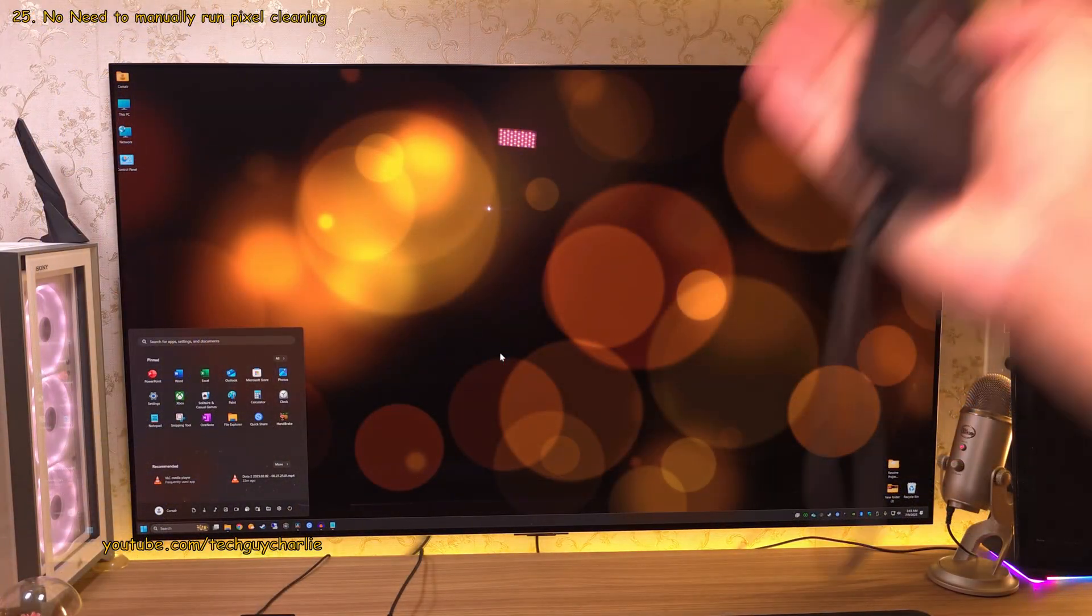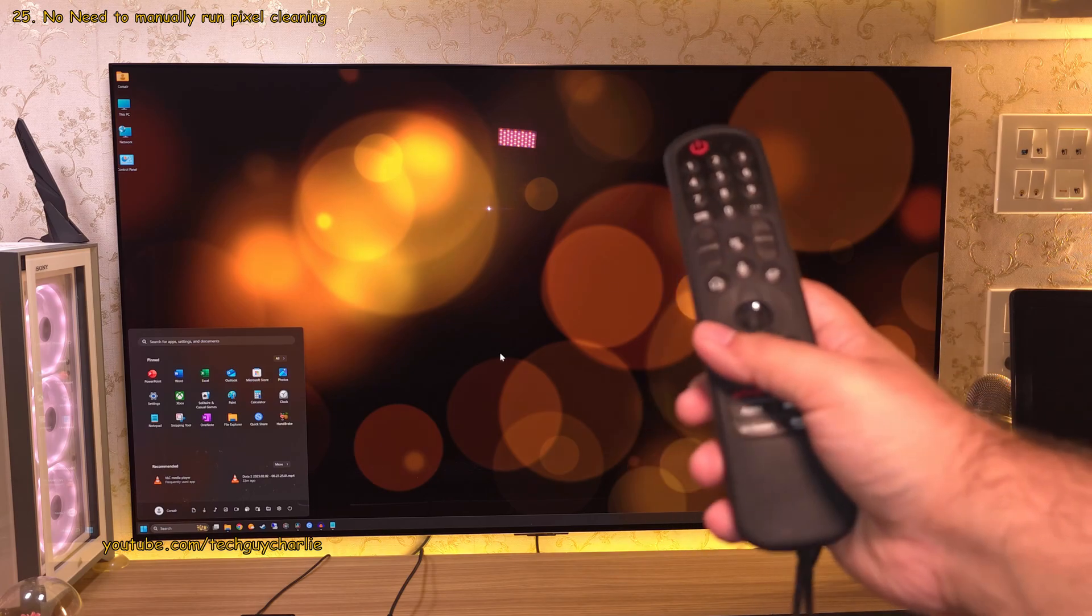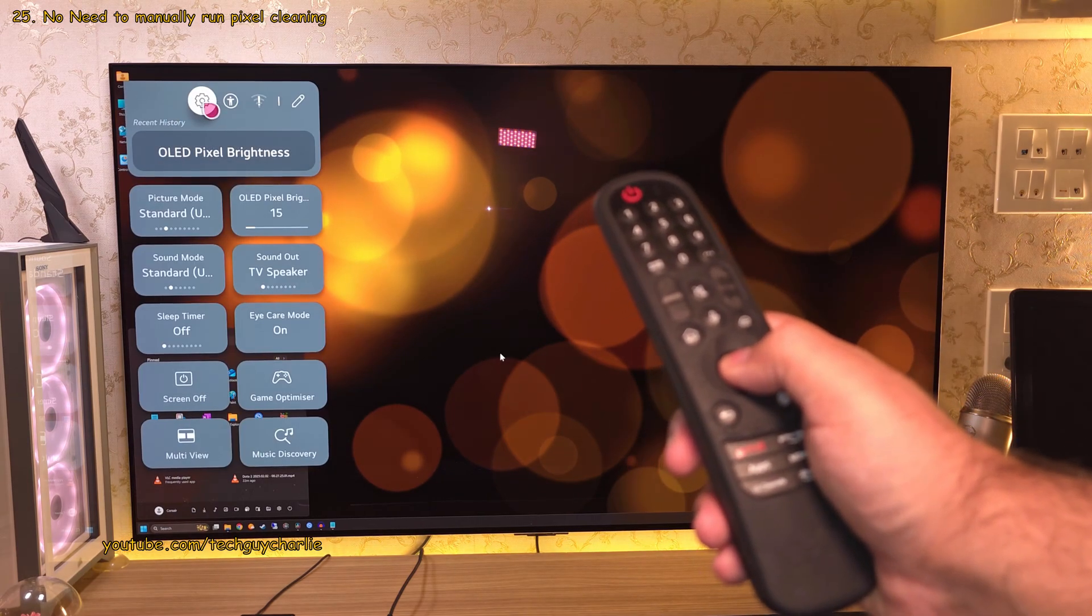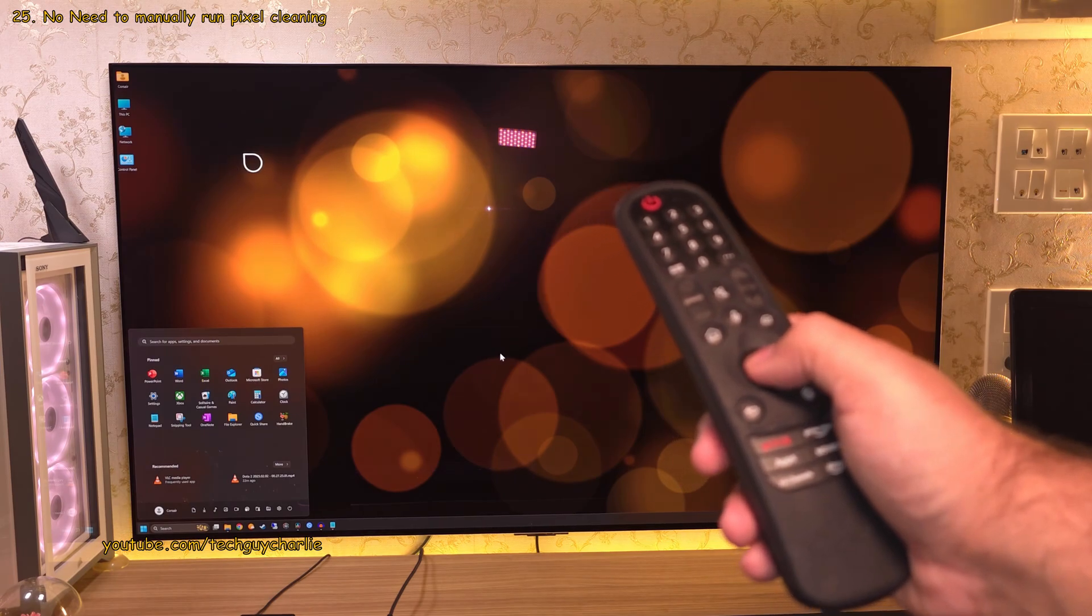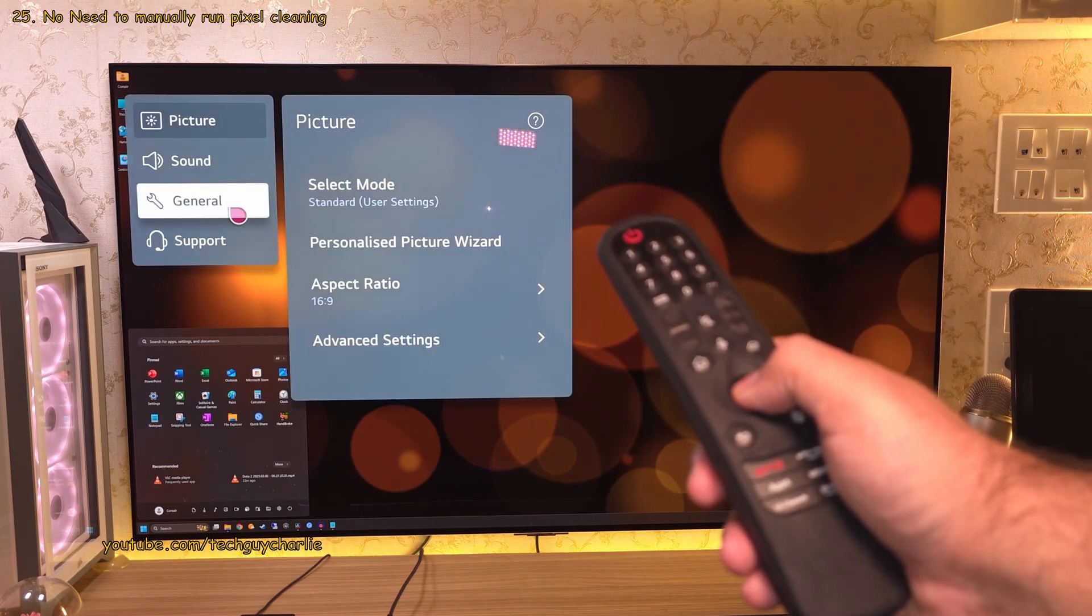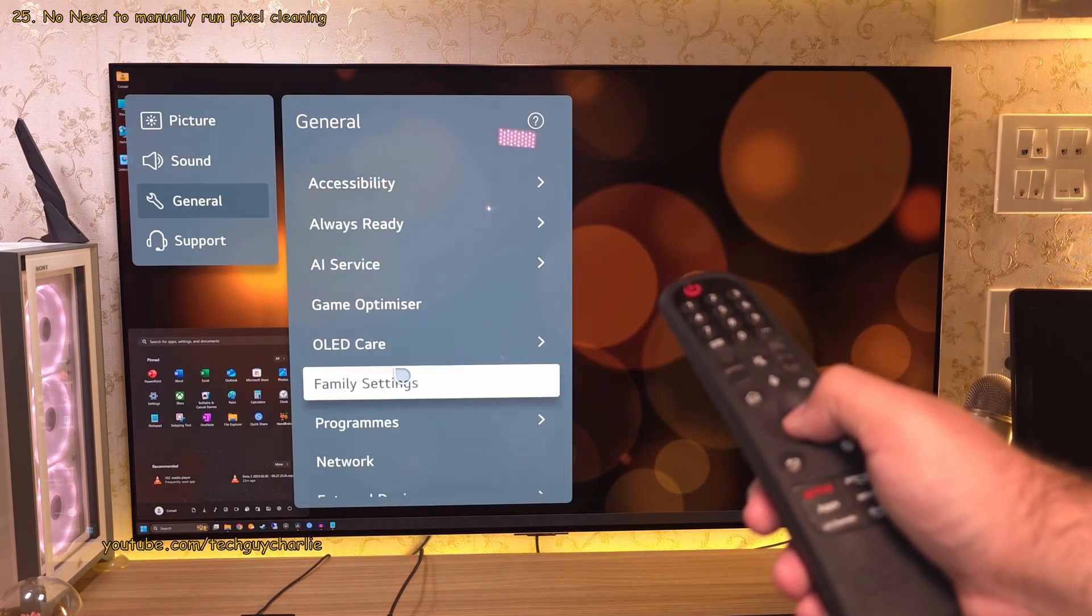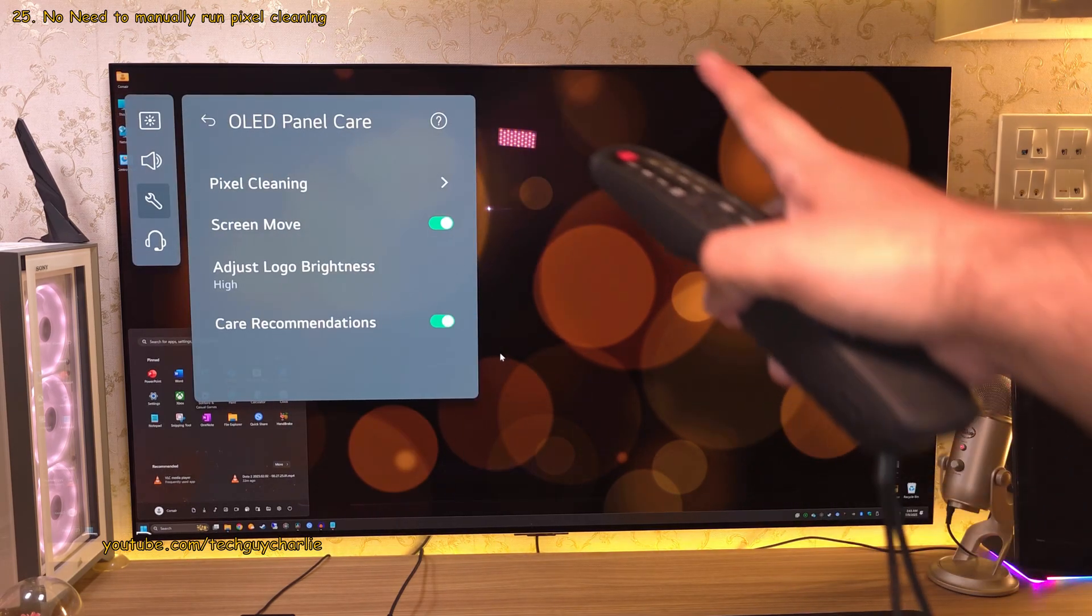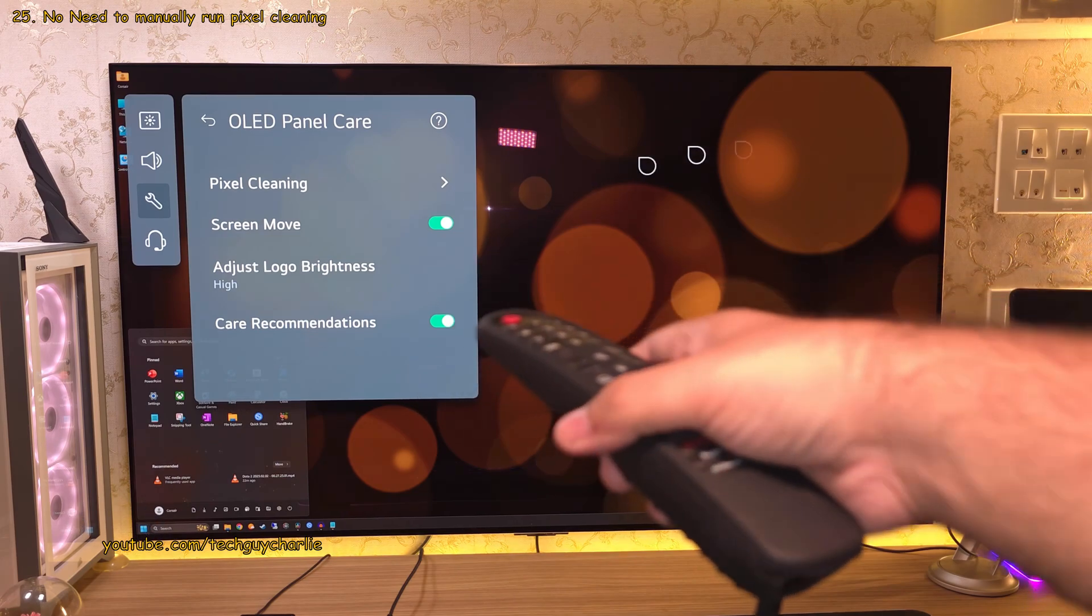And obviously this being an OLED TV comes with a bunch of features which helps prevent burn-in. And you can access them by going into the settings, then general, select OLED care and finally head on into OLED panel care. And all of these should be on by default.